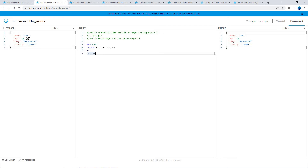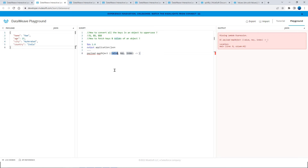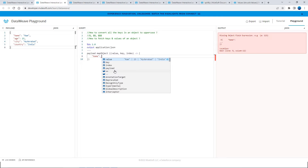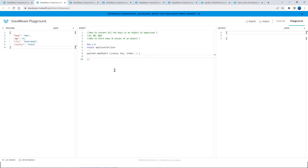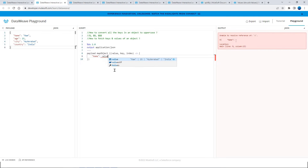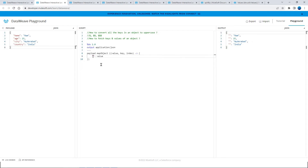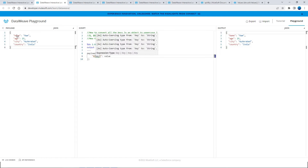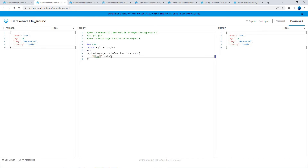For example, we have this object and I want only a few key-value pairs — let's say name. You get value, key, and index. In order to make it a generic thing, you can simply use key here. This way you are able to fetch the key dynamically. So for each and every key, this code will get executed and it will fetch the key and the corresponding value.